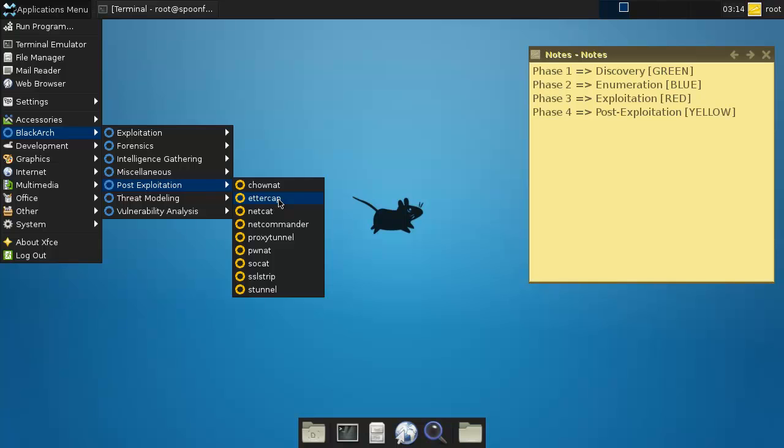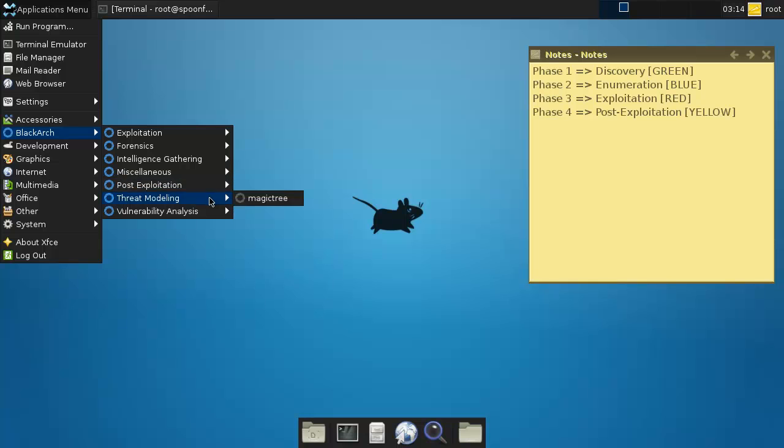You can only use Edit cap when you've already successfully exploited the network and you're already in the network and you can run Edit cap and stuff like that. So it's a step extra, so I understand why it's here. Threat modeling - Magic Tree. I've heard of it, I think we've launched it before as well.